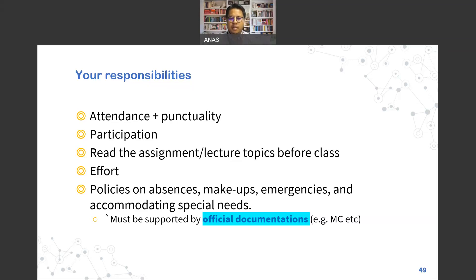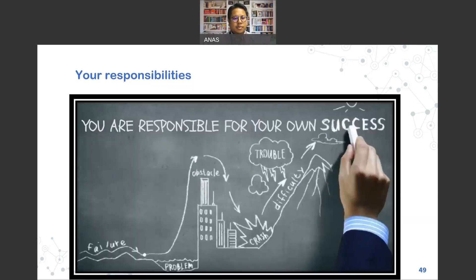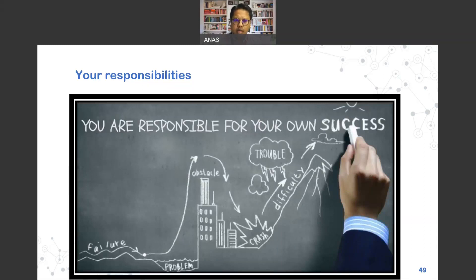Basically, all in all — you are responsible for your own success. If you want to do well, put in the effort, ask questions, and come to tutorial sessions. Always give more than what is expected and you should do well.